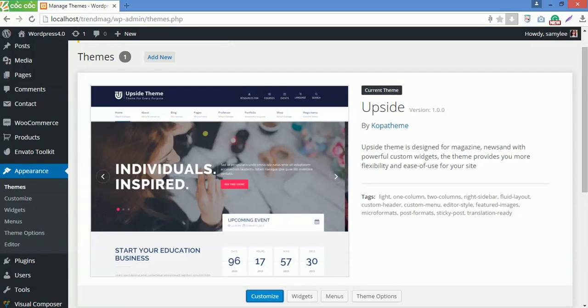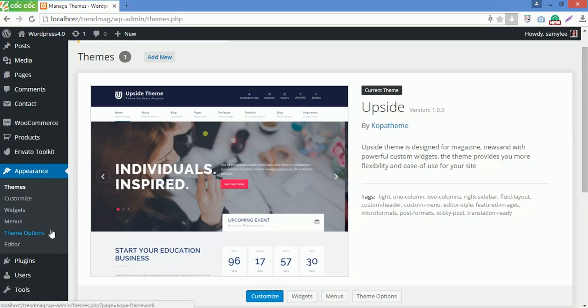Hello everyone, my name is Sami from KobaSoft. In this series, I will introduce you how to use Koba Framework of the Upside WordPress theme. Now go to Theme Options under Appearance.